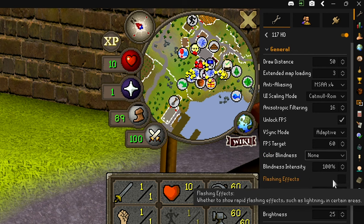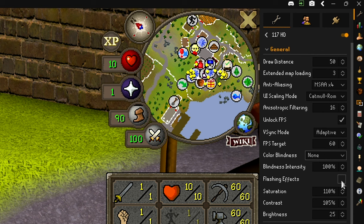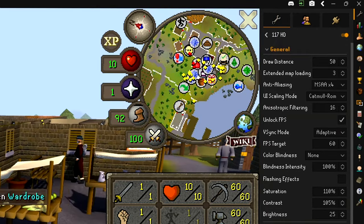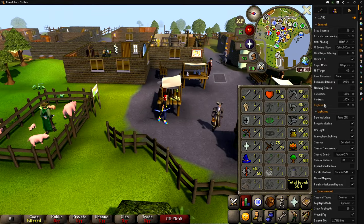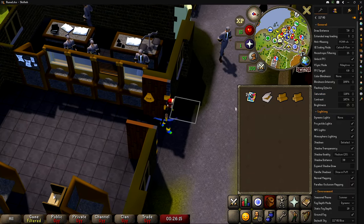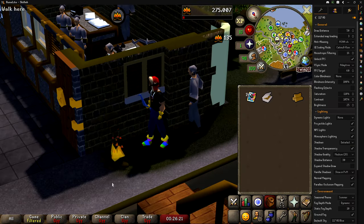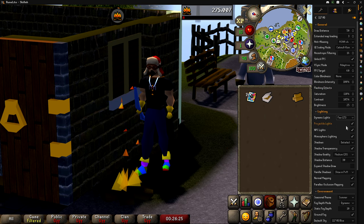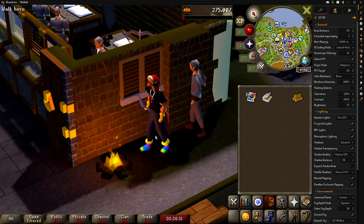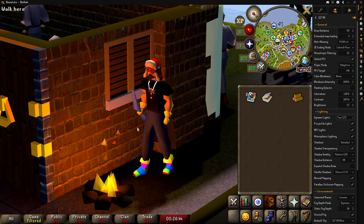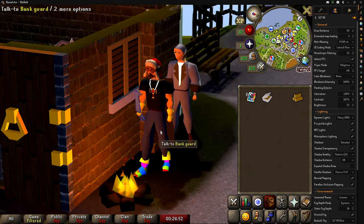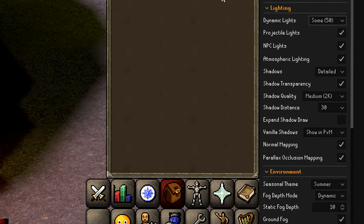If you have color blindness, there are options for that. Flashing effects can be on or off — some places like Barrows use flashing effects to simulate lightning, which looks pretty cool with 117HD, but it's too much for me so I leave it off. Saturation I bump up to 110% to make everything look more lively. Contrast is at 105 to make darks a little darker. Brightness is at 25. For dynamic lights, I have mine set to 'some' — it acts like a real light source. Lighting a fire actually lights up your character and surroundings.